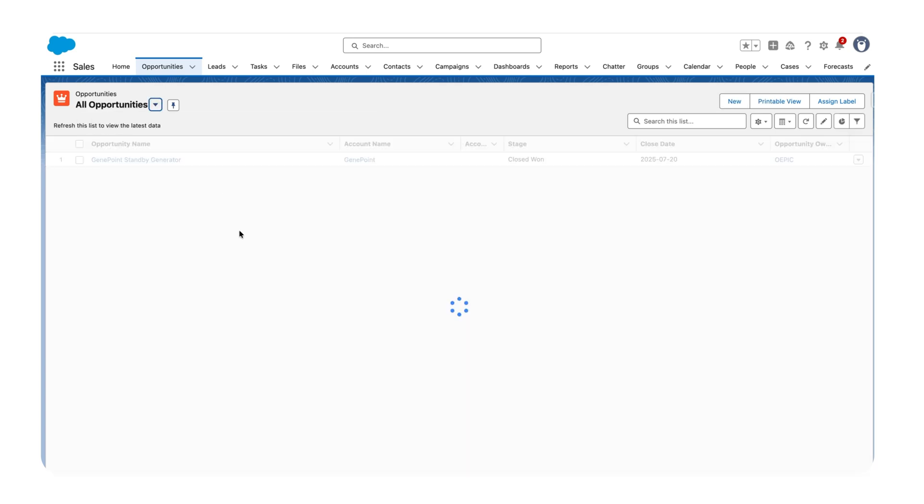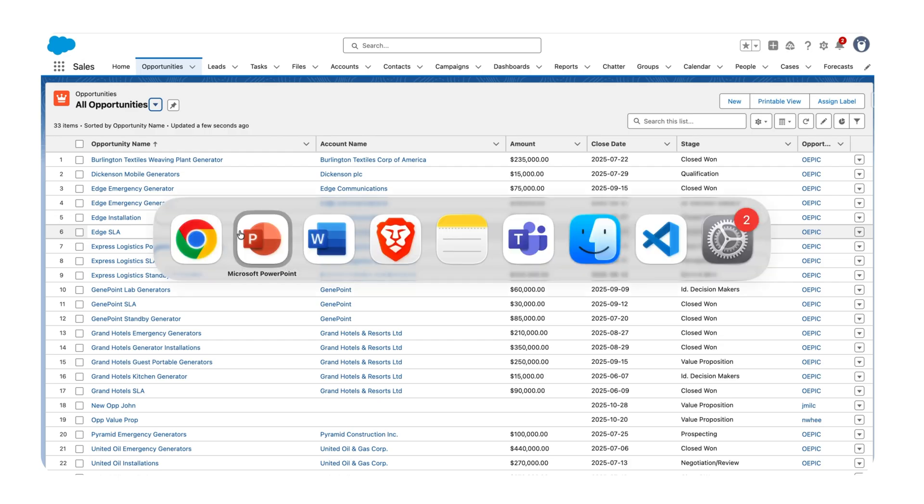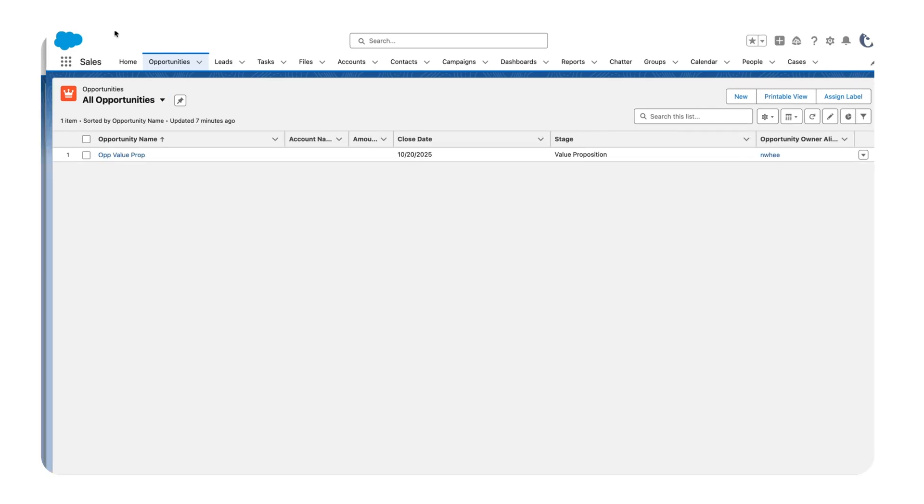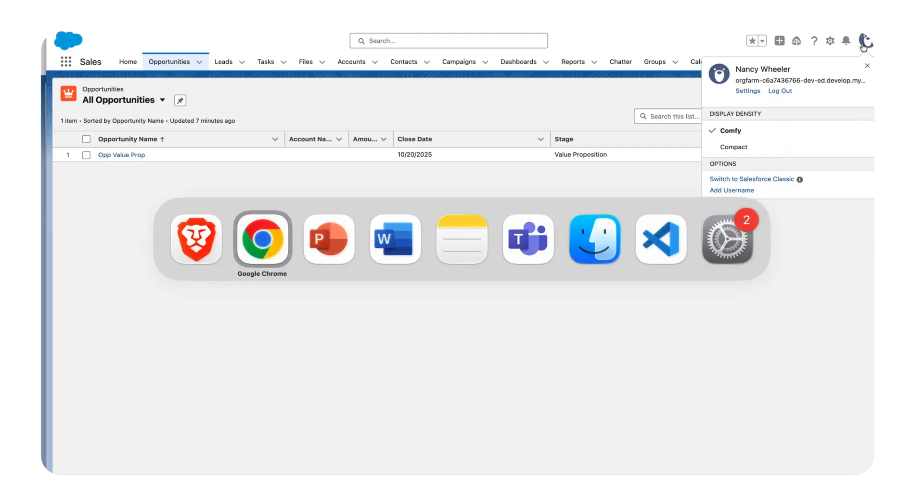But I have a different user who only has access to their own records and can't see any other records. In this case, I want to share only a particular record to this user instead of sharing all records. This user is Nancy Wheeler.